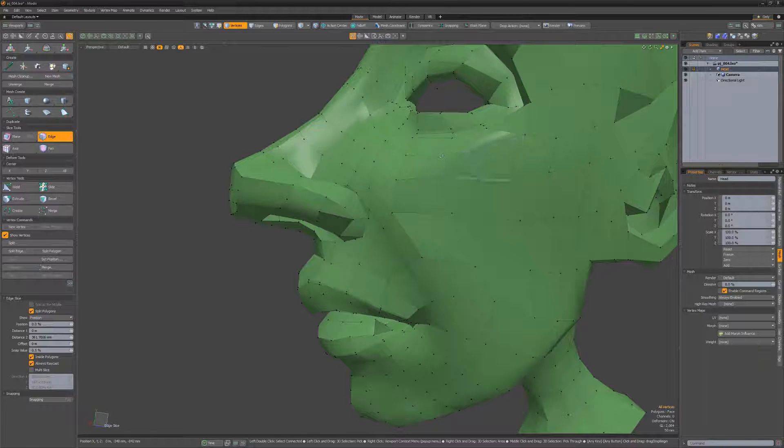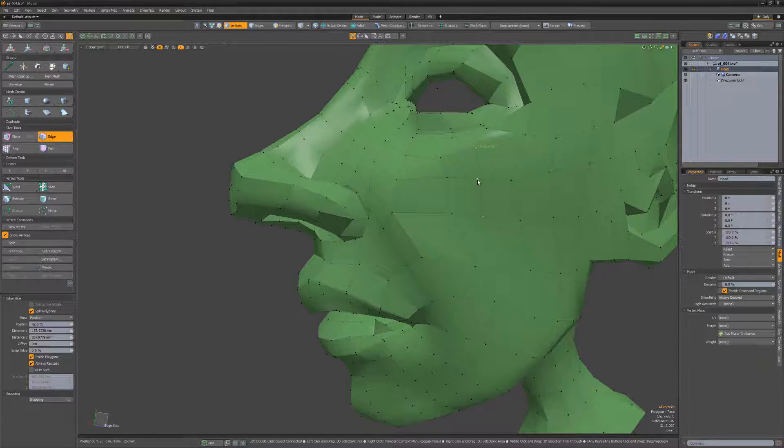Click to another edge to slice the polygon between the two edges. At any time, you can go back and adjust any of the new verts before committing.